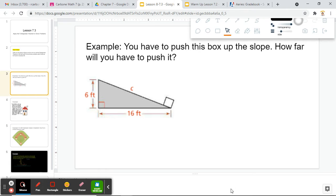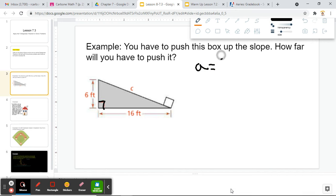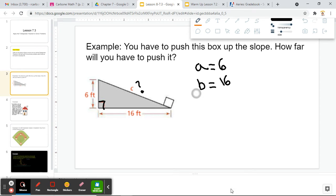So you have to push this box up a slope. How far will you have to push it? This is basically the easiest and most straightforward real world problem we can do here. We have ourselves a right triangle — you can see that because we have the little corner over here. It looks like we have side lengths A equal to 6 and B equal to 16, and we don't know what C is. So this is going to be straightforward, plugging into our formula.